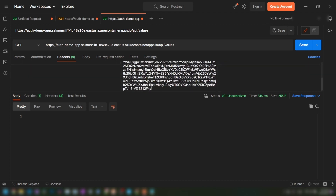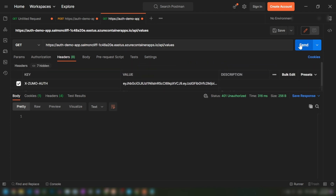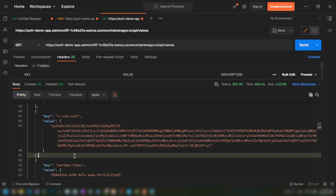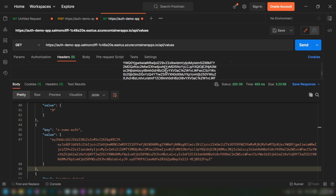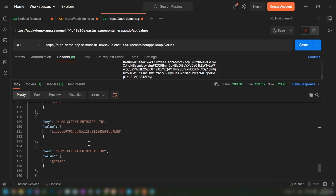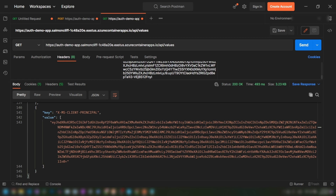After pasting the token and sending the request, we get a successful response from the application. As shown, these are the headers that our application receives. It forwards the X-ZUMO-AUTH header to our container app, and scrolling down we can see all the client principal information sent to our API as well. As I explained in my previous video, we can use this information to identify who the user is and make further decisions. This concludes the video on how client-directed flow works with Azure Container Apps. Please leave any questions or comments below, like and subscribe if you learned something new today.